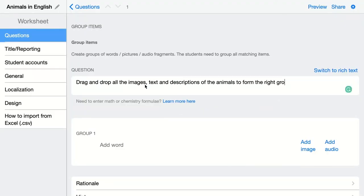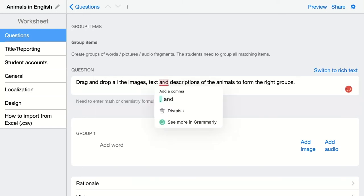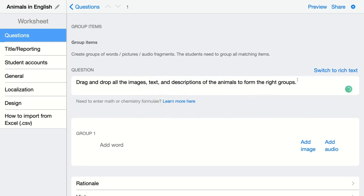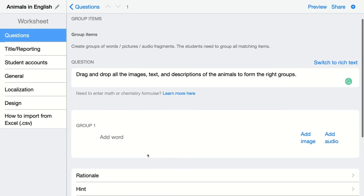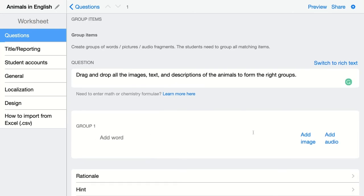Add your question. Here my students have to drag and drop all the images, text and descriptions of the animals to form the right groups. Here you're going to add your groups — you can add a word, you can add an image, or you can add audio. Whenever you type your first word you can add other things to your group.